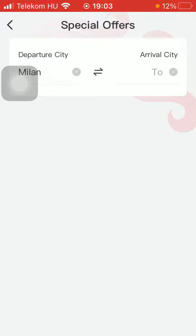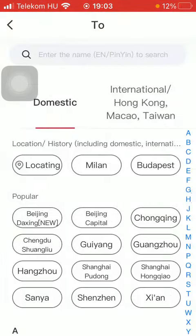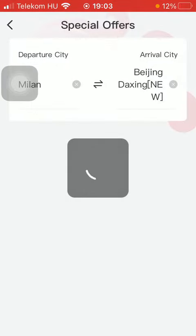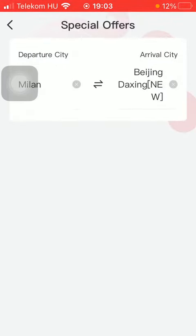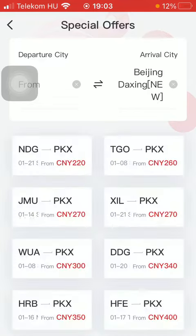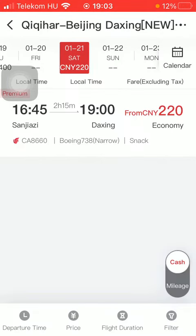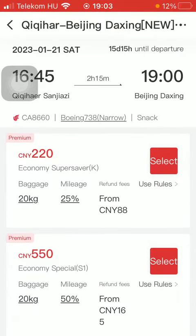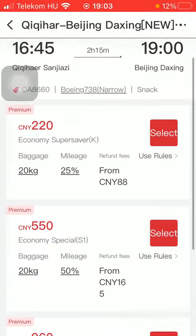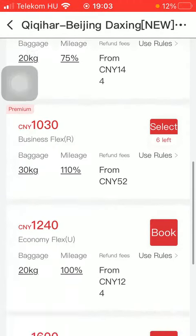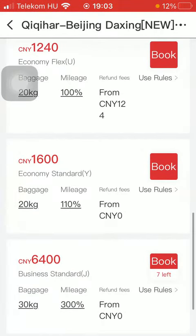You should select your departure point and then your arrival city. Then you should be able to find the special offers here. Tap on it to see more details, so here you can find the relevant ones.